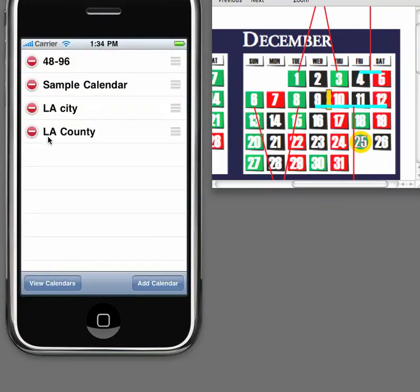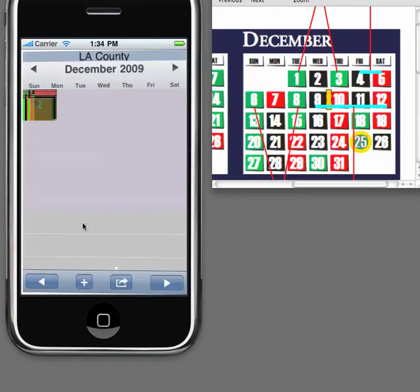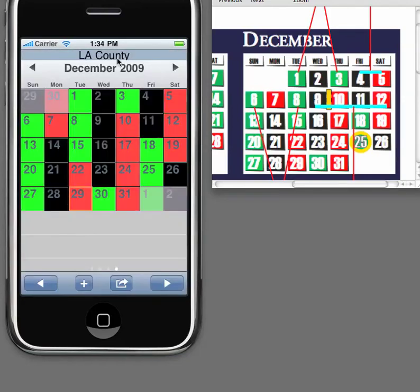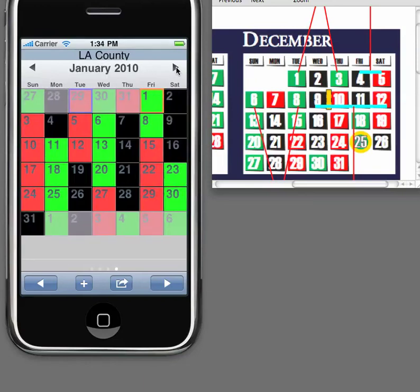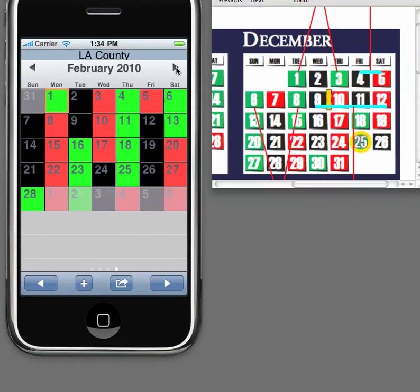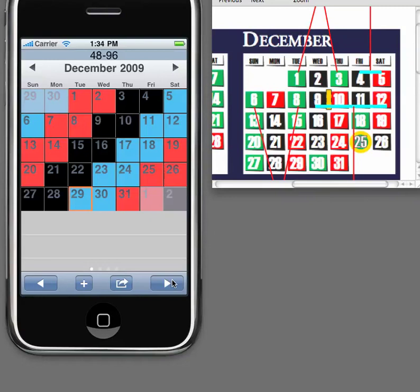You'll now see that LA County has been added to our list. To view the calendars, hit the view calendar button. Here you have LA County. To scroll through the months, hit the arrows next to the month, and you'll see that the calendar has been added from here until you retire. Likewise, the other calendars are still here, which we find by scrolling through them using the scroll calendar button at the bottom.